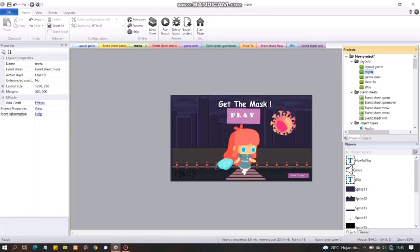Assalamualaikum warahmatullahi wabarakatuh, nama saya Dian Merkucci dari D4T3C NPM 1184095. Jadi di video ini saya akan menjelaskan tugas yang sudah saya buat yaitu game animasi edukasi yang bertema COVID-19. Video ini dibuat untuk memenuhi tugas sistem multimedia saya.